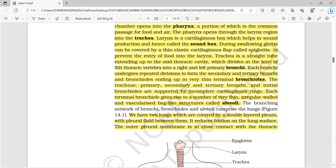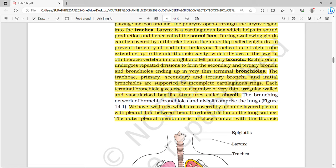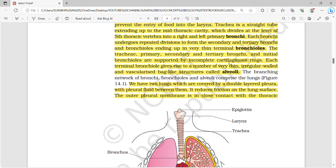During swallowing, the glottis can be covered by a thin elastic cartilaginous flap called the epiglottis — this is a very important question. The epiglottis is used to prevent the entry of food into the larynx. The trachea is a straight tube extending up to the mid-thoracic cavity, which divides at the level of the fifth thoracic vertebra into right and left primary bronchi. This division at the fifth thoracic vertebra is an important and most probable exam question.